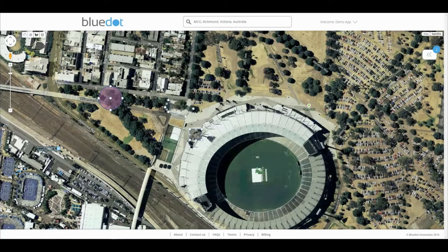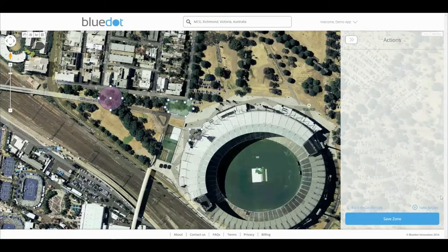Once you have set the locations, it's time to select what your application will do when your customers enter the specified locations, by pulling out the sidebar.